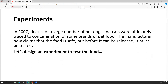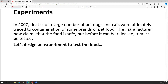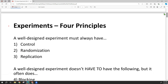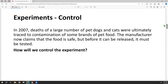Let's look at an example. In the last lesson, we talked about dogs and cats that were dying. We'll elaborate by saying there was contamination in a specific brand of pet food. They've re-engineered their food to make sure it's safe, but before putting it on the market, they need to test that it is safe.